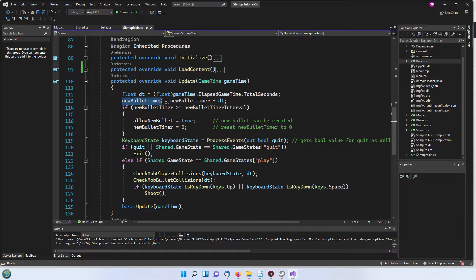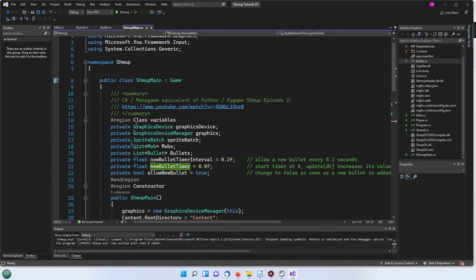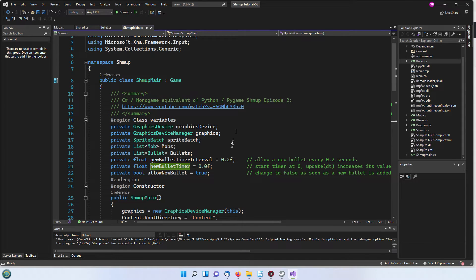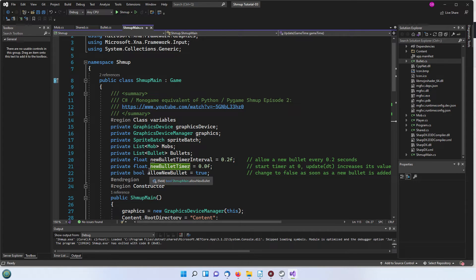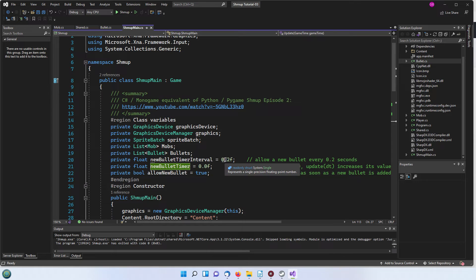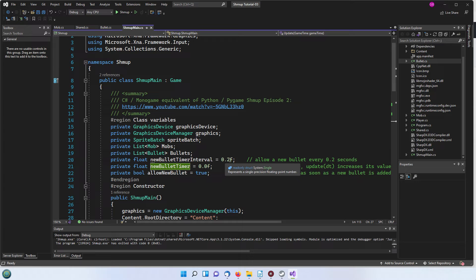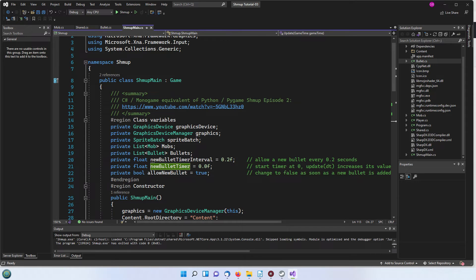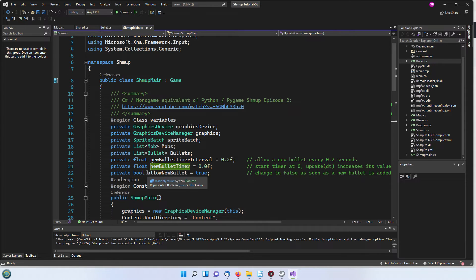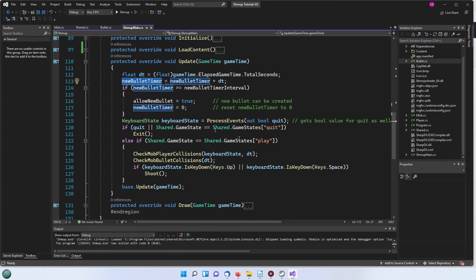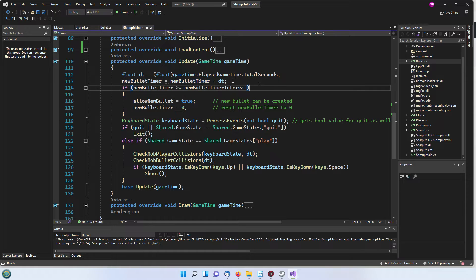What we've done is this new bullet timer which is set up here as a variable that's local to the whole of this class, is set to naught as a float value so it has to have an F behind it. This new bullet timer interval is set to 0.2 seconds so that means that we will get a new bullet maximum every 0.2 seconds. This allow new bullet flag is set initially to true.